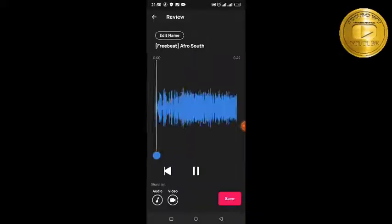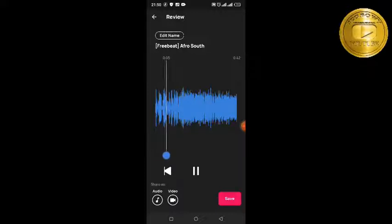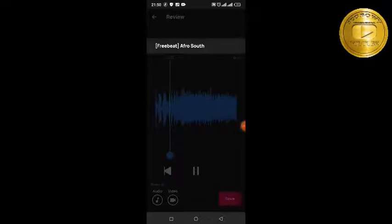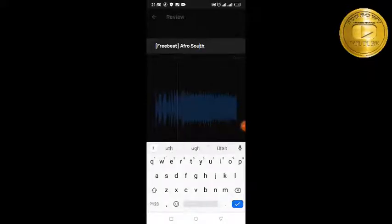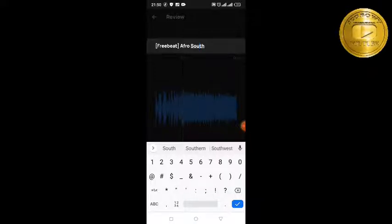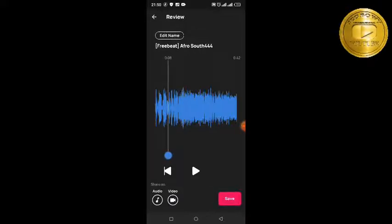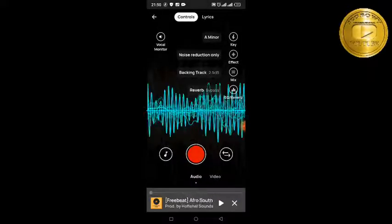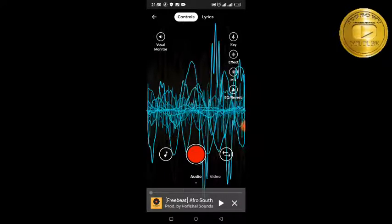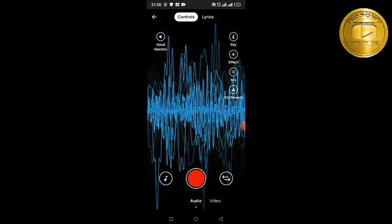Let's hear what we did — the audio is processing. Here's a bit of the freestyle playback. Now let's go ahead and do the backup vocal. You save the track first, and you can see the free beat track there.